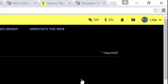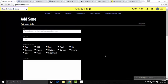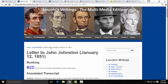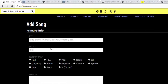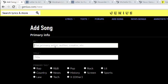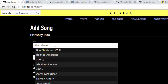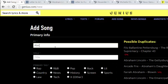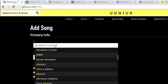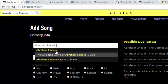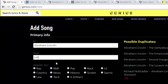We have our free House Divided account. It's quick and easy to create an account, and it's just as quick and easy to add a song. We're going to be using this 1851 letter that Abraham Lincoln wrote to John Johnston, from our Lincoln's Writings House Divided site. The author is Abraham Lincoln, and it is a letter to John Johnston.